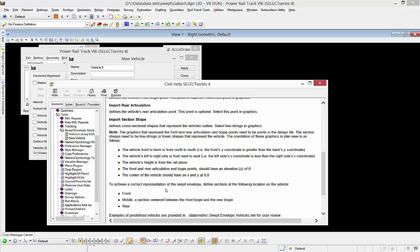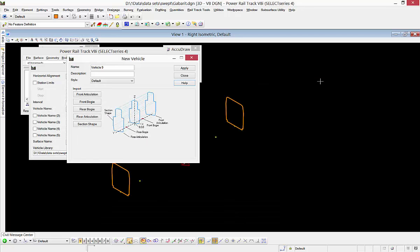It tells us when we select our shapes in the swept envelope command, we need to select from front to middle to rear. It gives us a picture there, so I have it laid out like that.